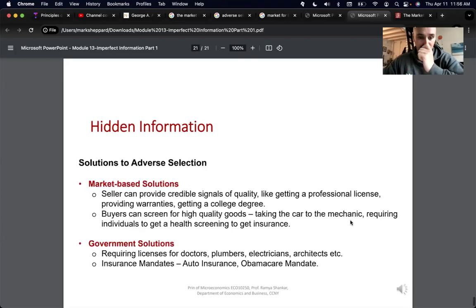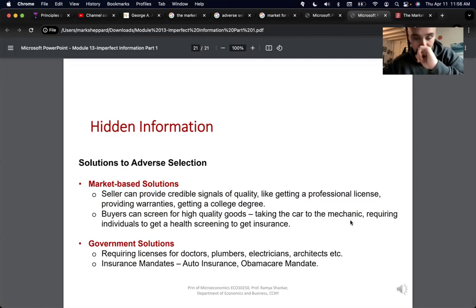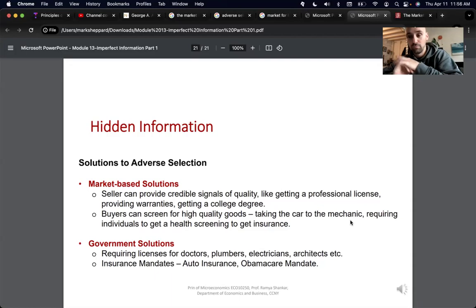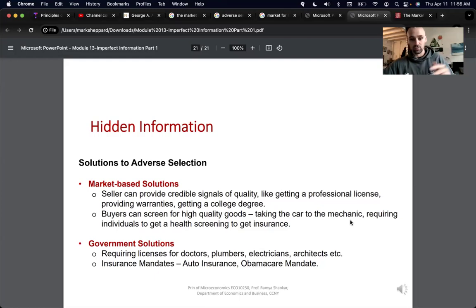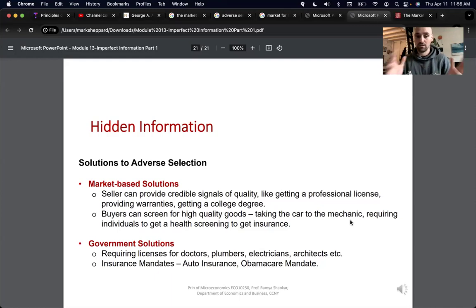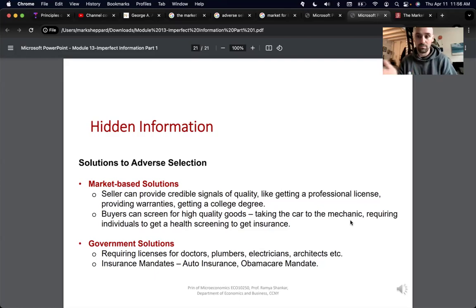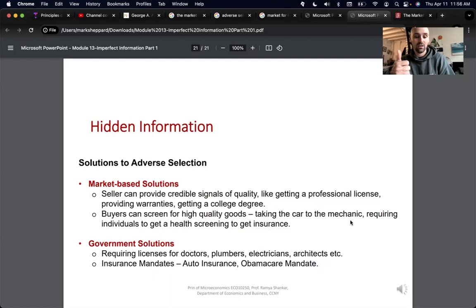Here are some other examples and market solutions. Normally public policy solutions involve finding or regulating something, and that's kind of true here, but we also have market-based solutions. Market-based solutions include things like selling your car to a dealer who gets it warrantied or certified, or the buyer getting the car certified before purchasing.